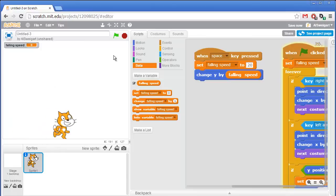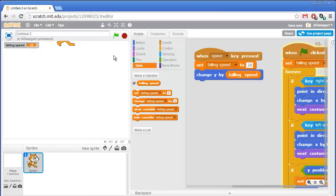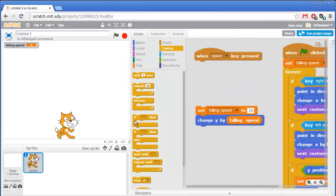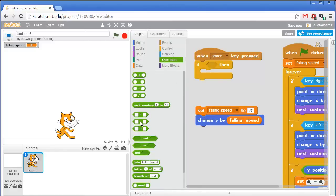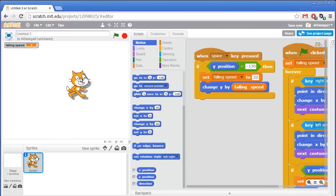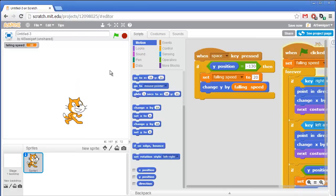The problem is we can keep pressing the space key over and over and have the cat fly around — that's not realistic. We need code so that the jumping code only runs if the cat is standing on the ground. I'll add an if condition: if the cat's y position equals negative 130, then execute the jump code. So going to the green operator section, I'll grab an equal sign, put the y position bubble on the left, and type negative 130 on the right. Now the jumping code only executes if the cat is on the ground.